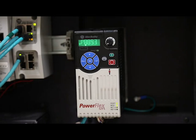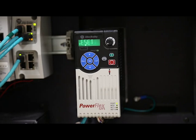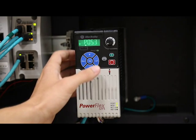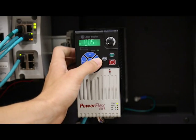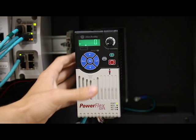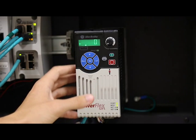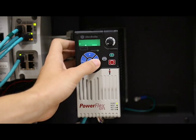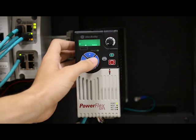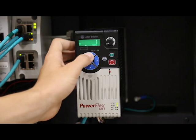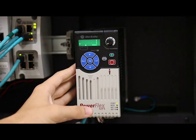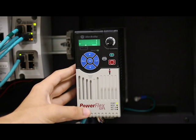If you refer to the parameter list found in your user manual, you'll see that this is the reset to defaults parameter. Press enter to view the current value of the parameter. Press enter again to enter program mode. Use the up arrow to scroll to 1, which is the command to reset the drive to default parameters.